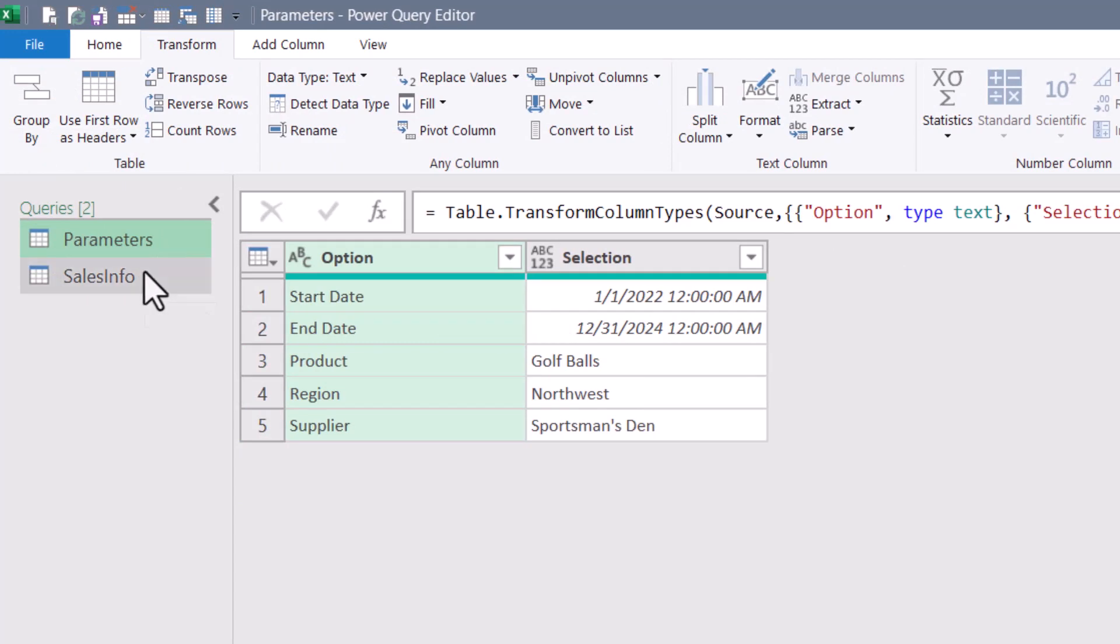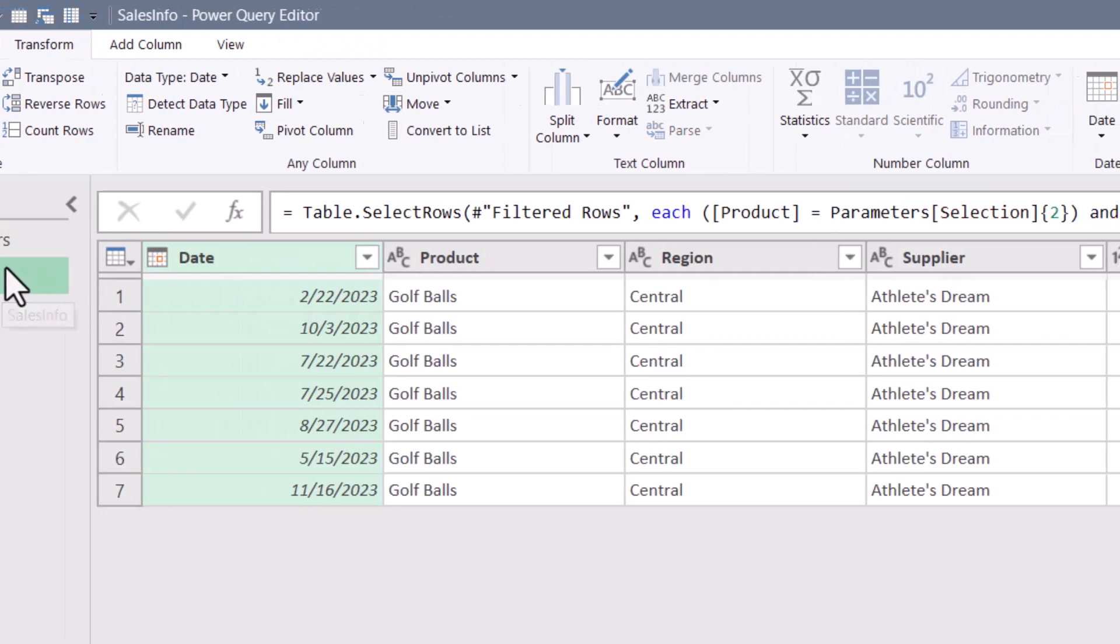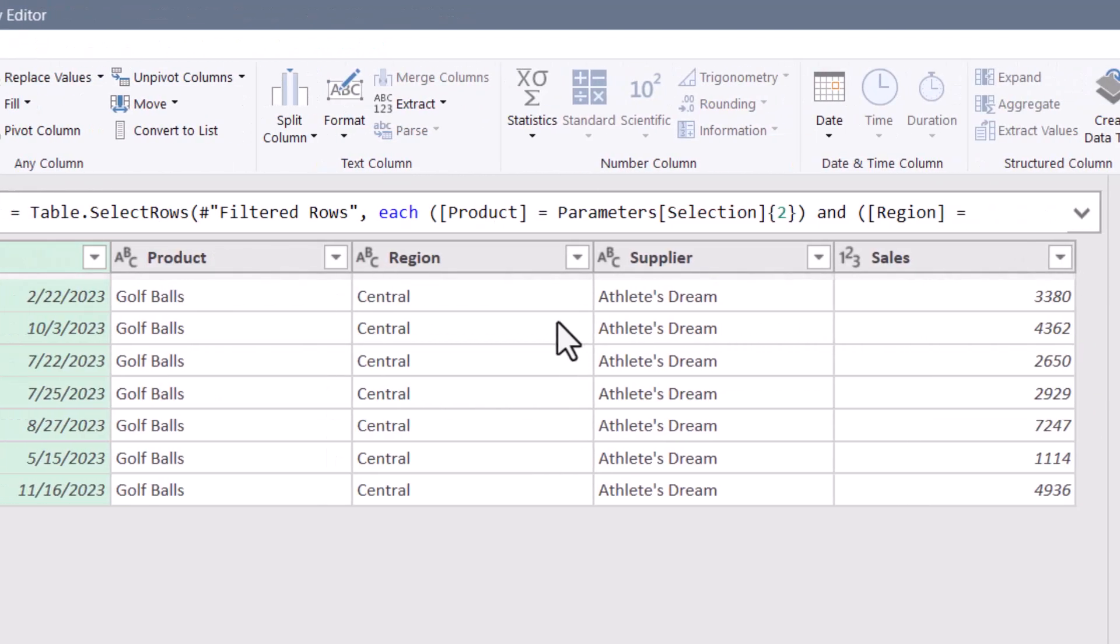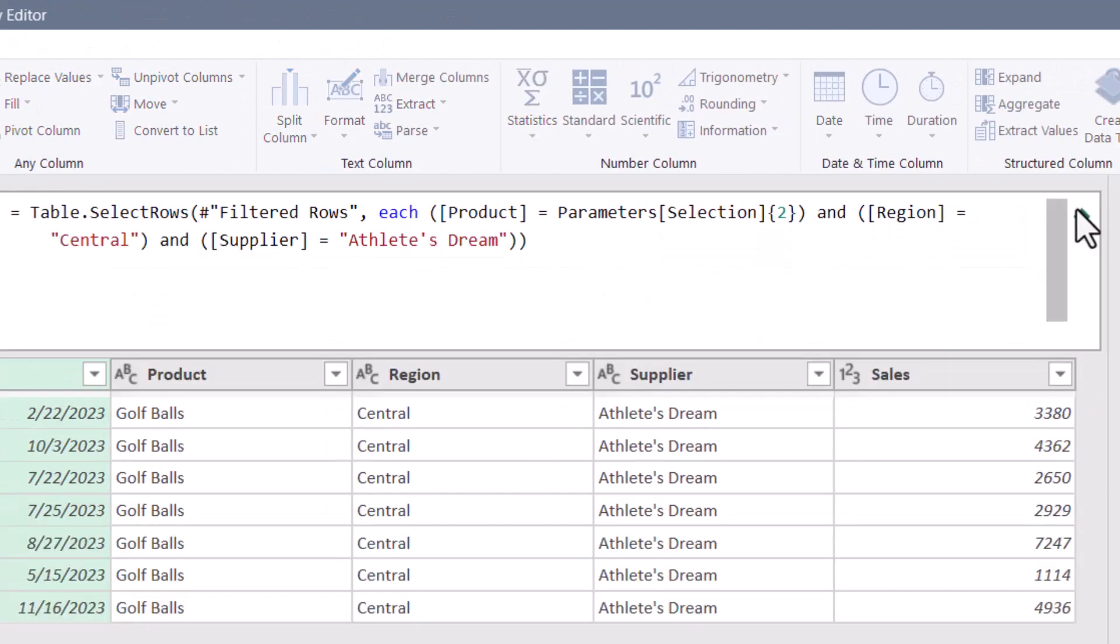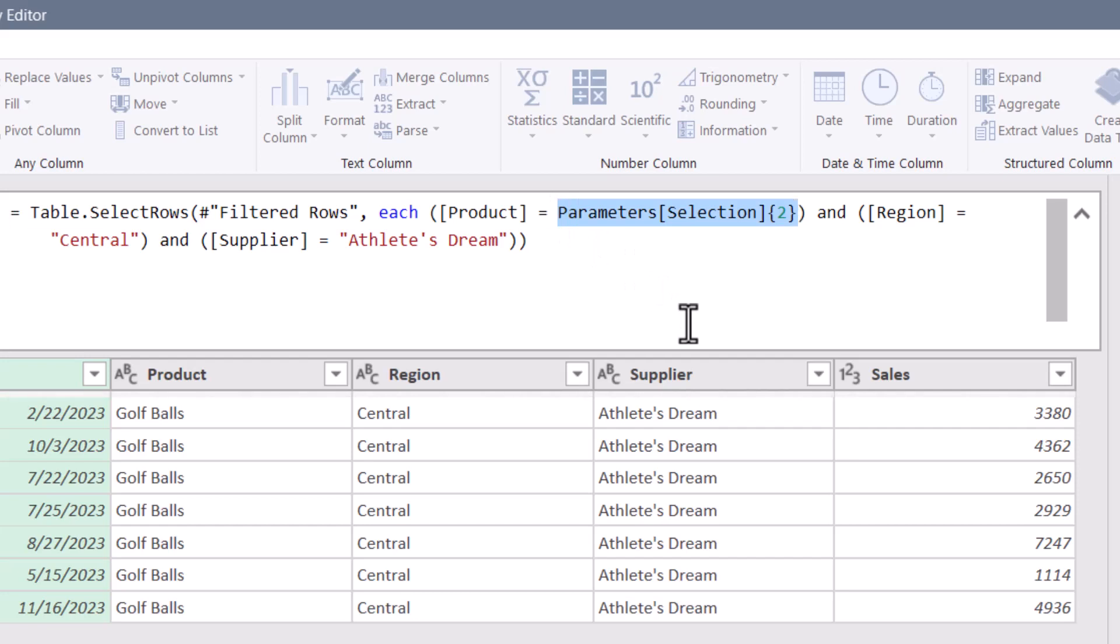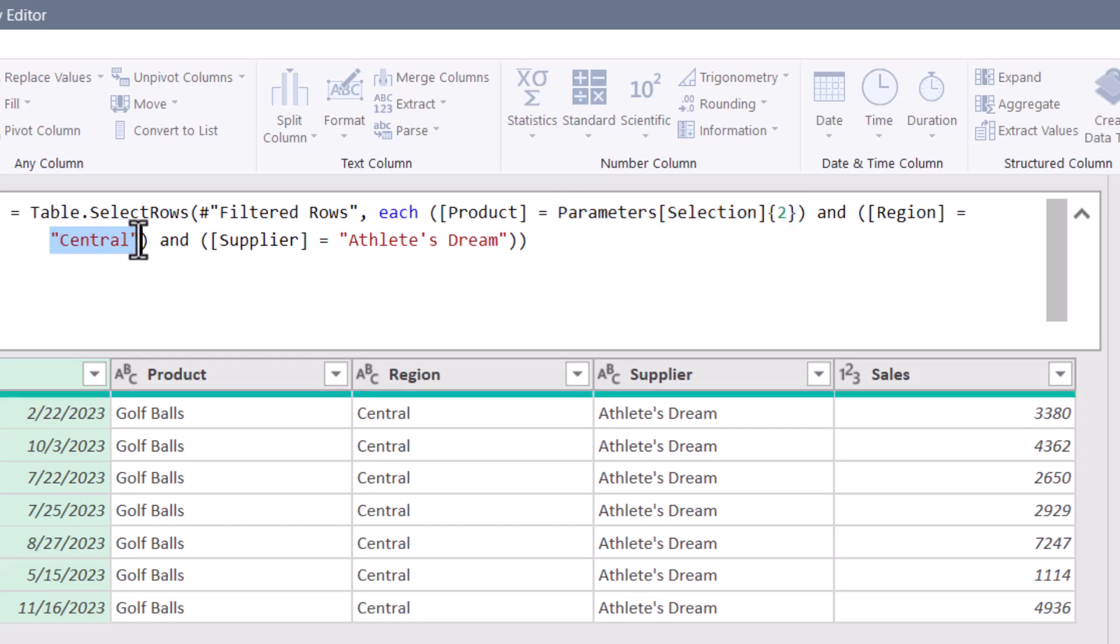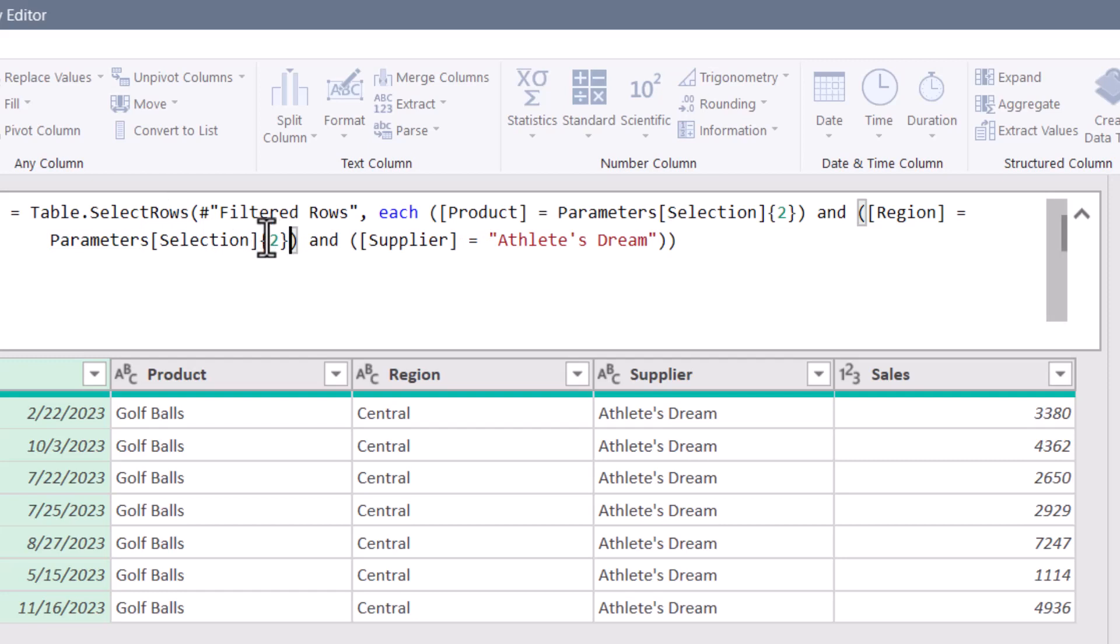We originally had baseballs statically defined, but the parameters table is now telling us to use what the user selected, which was golf balls. Now let's do the same thing for the region. The user selected Northwest. We had statically declared central. Let's expand the M code. Now, because I don't want to type this all over again, I'm going to highlight the dynamic entry for product, copy that. Then I'll replace the statically defined central. And all I had to do is change it from row two to row three.